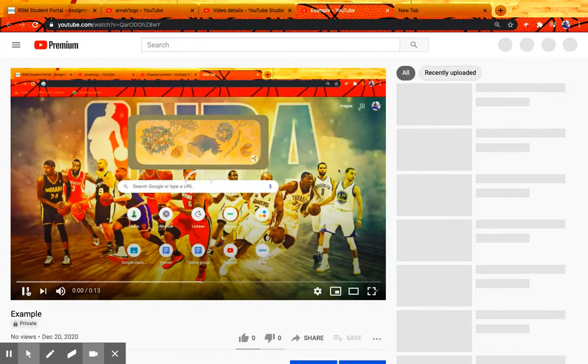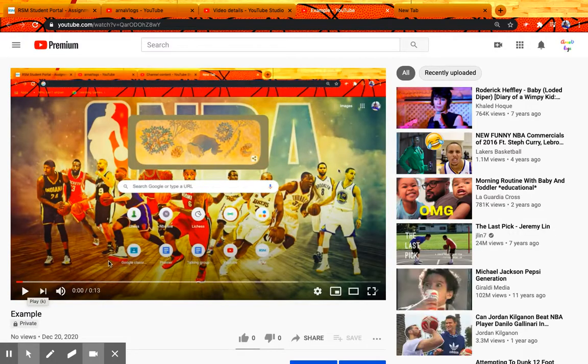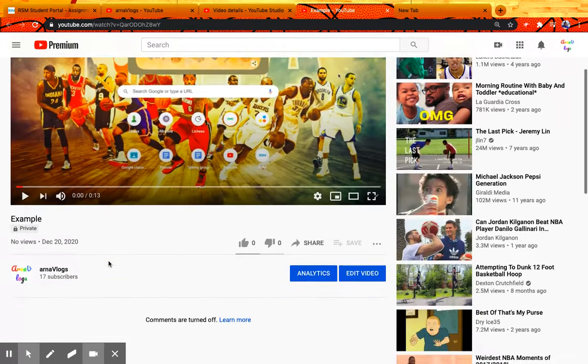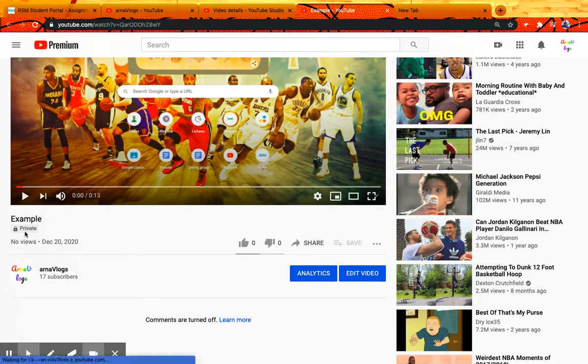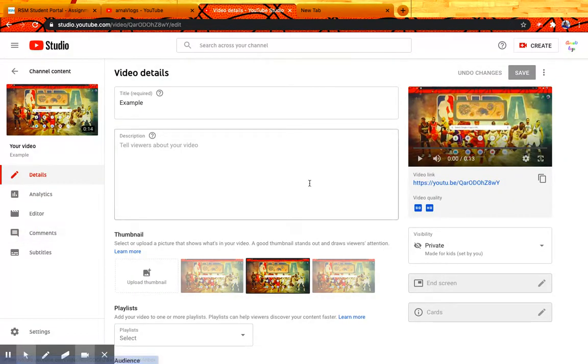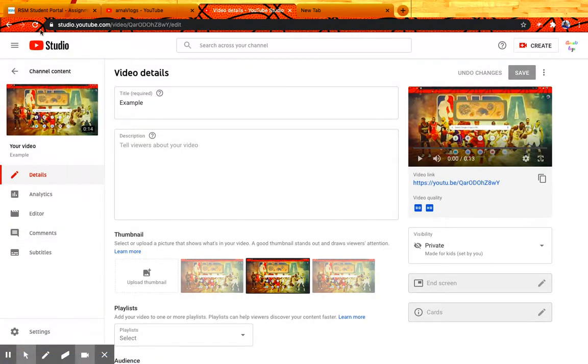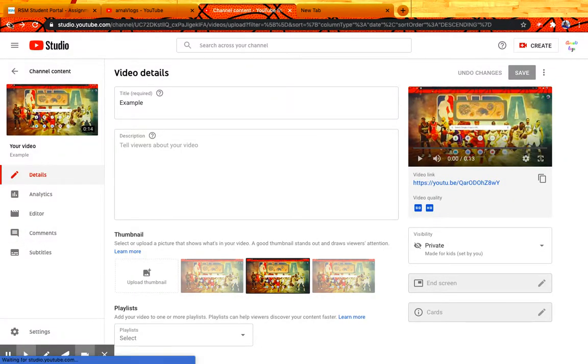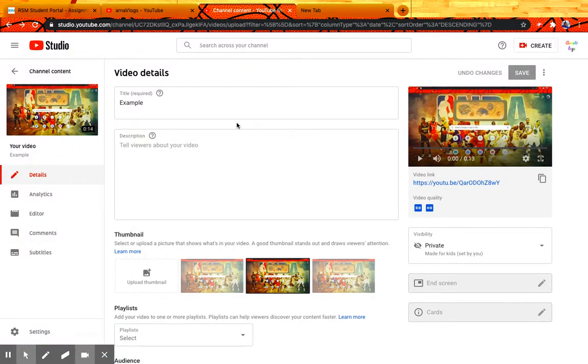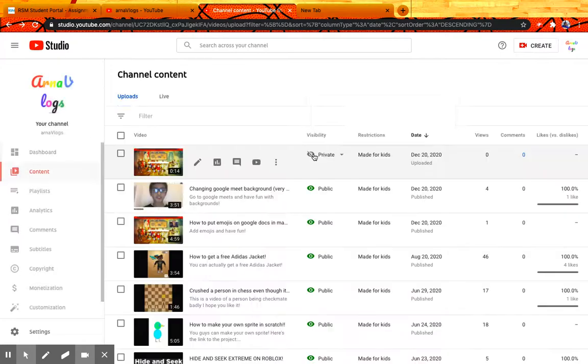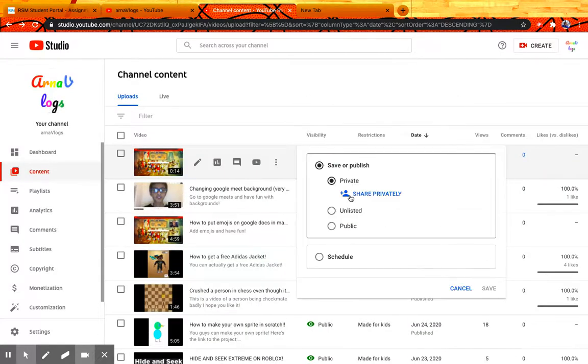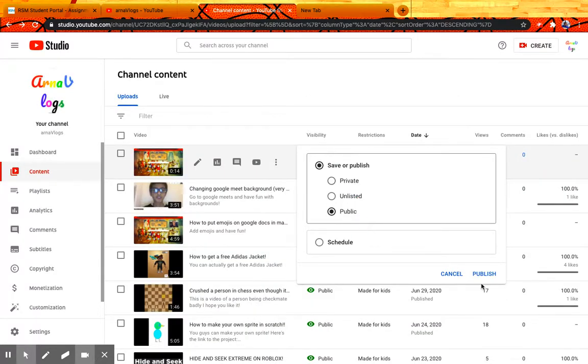So if you view on YouTube, just a sec... Yeah, over here it's private. But now, if you make this as public...